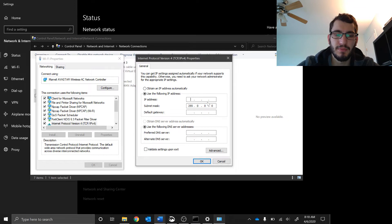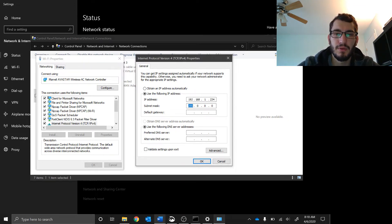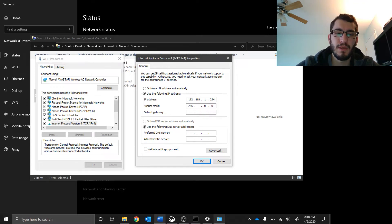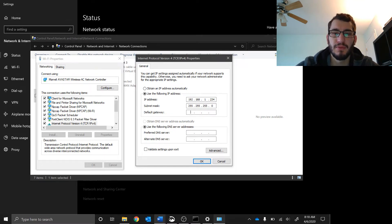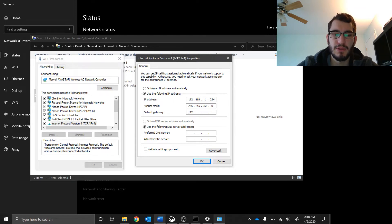I'm going to type in 192.168.1.234, and because it was already populated I now have to type it in again: 255. My default gateway is 192.168.1.1.